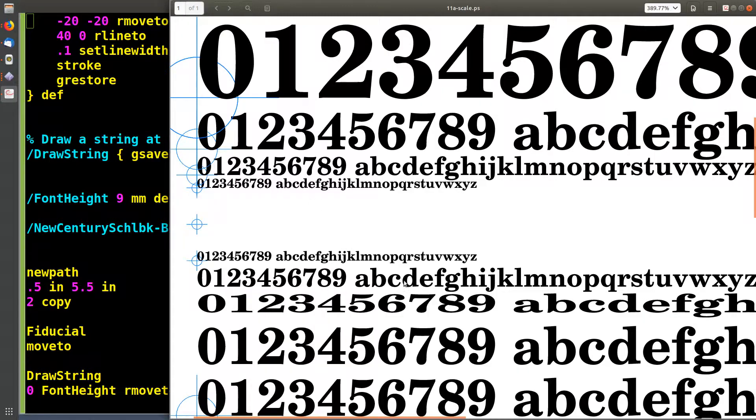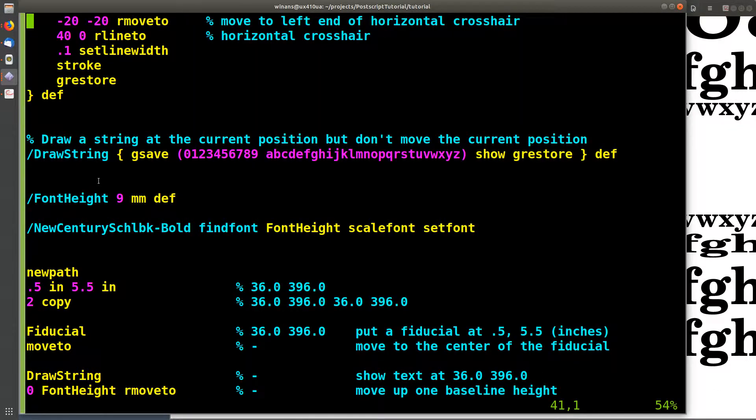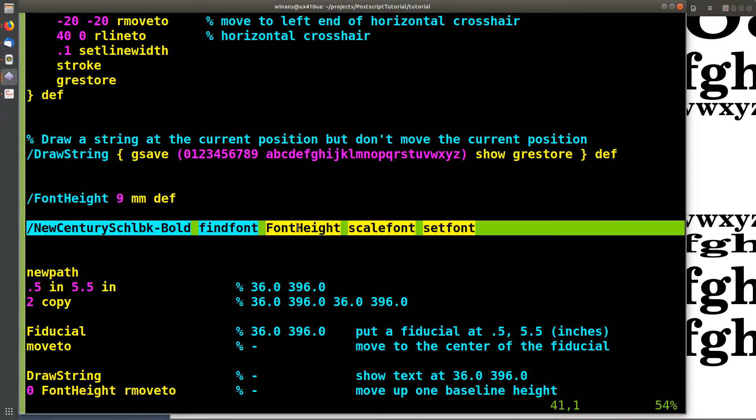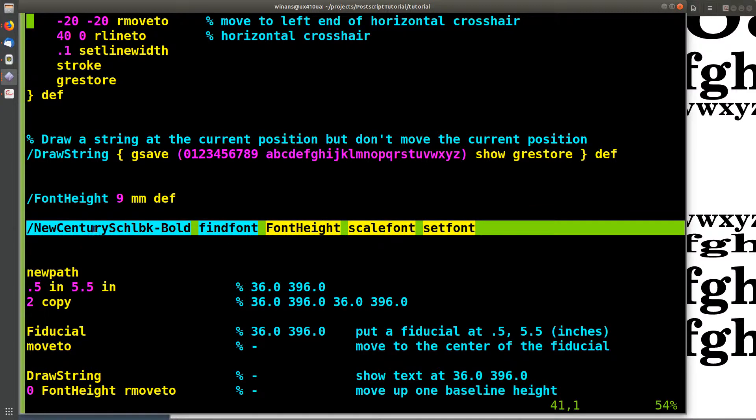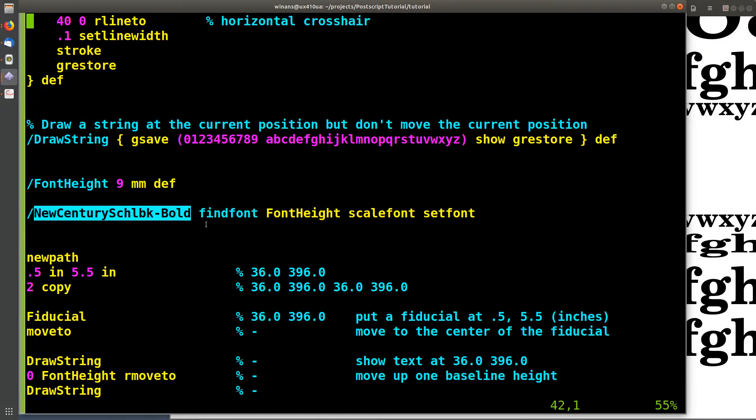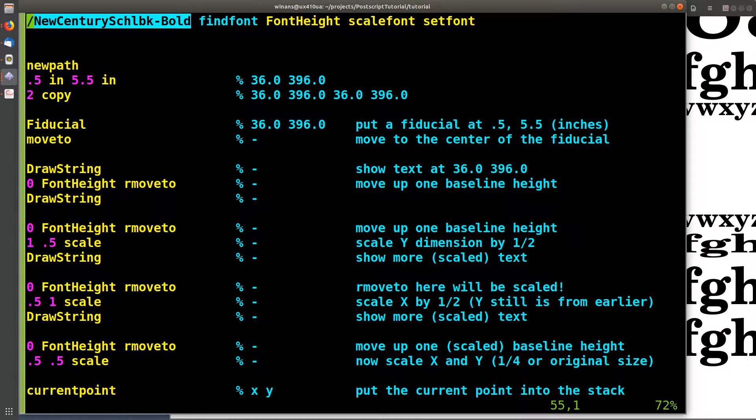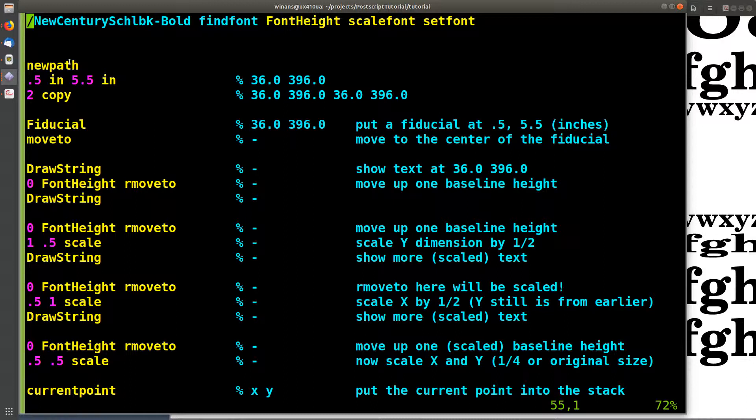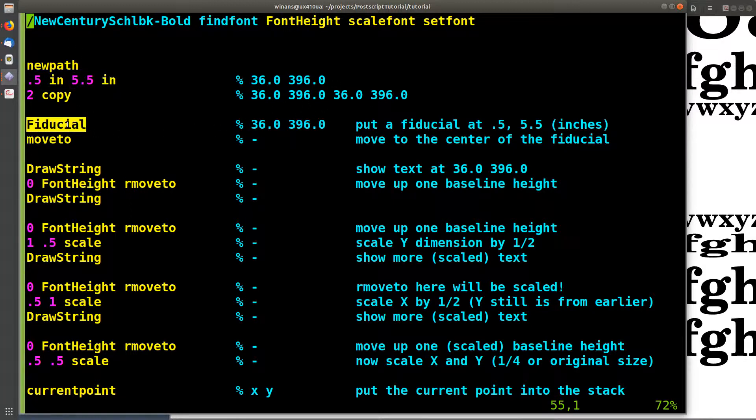So spoiler, that's what all these guys being printed on this page here is using this procedure. I define something called font height, which I then use down here to scale my font at nine millimeters. Let's look at some code here. So what's going on? What we're looking at in particular is scaling right now. So what am I going to do? I'm going to create a path, I am going to put an x and y coordinate on the stack in inches and make a copy of it.